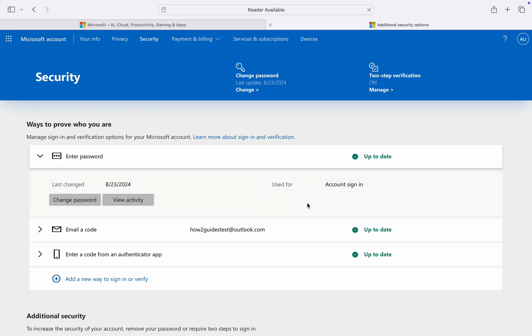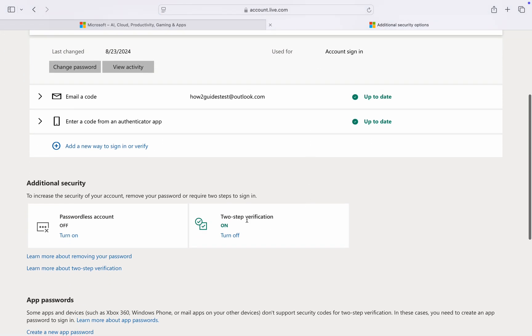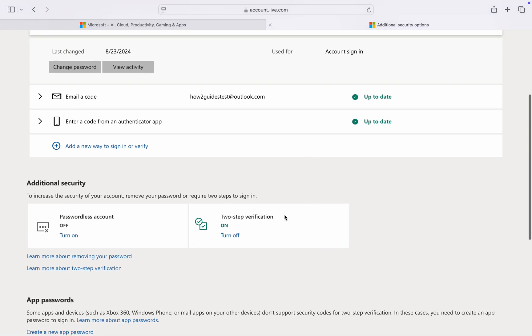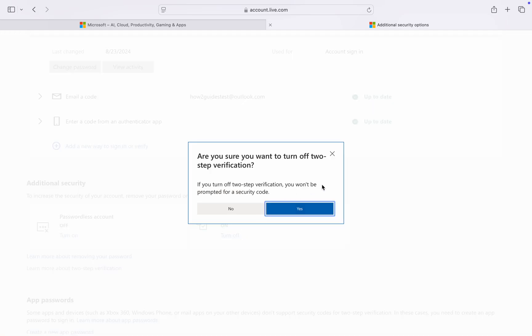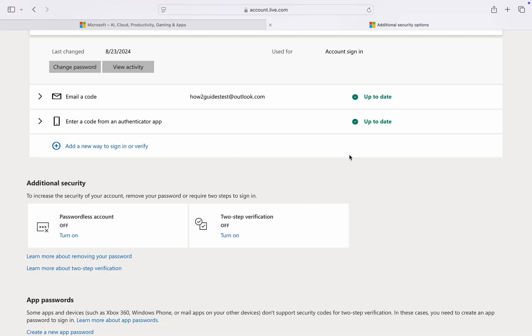Once you click on it, scroll down and you'll see two-step verification. Click on 'Turn off,' then click 'Yes' to disable two-step verification.